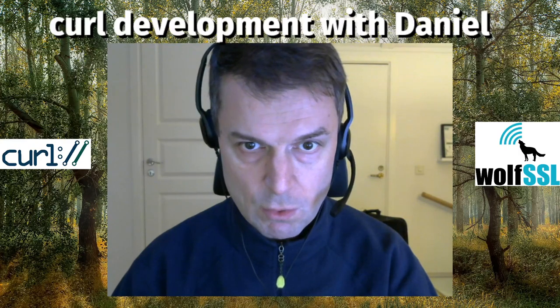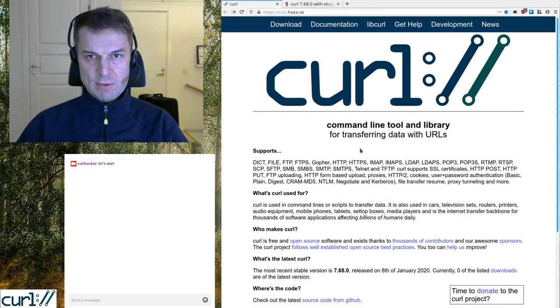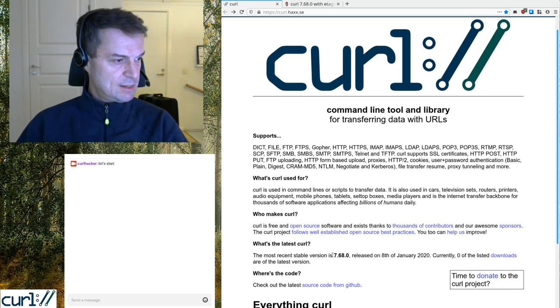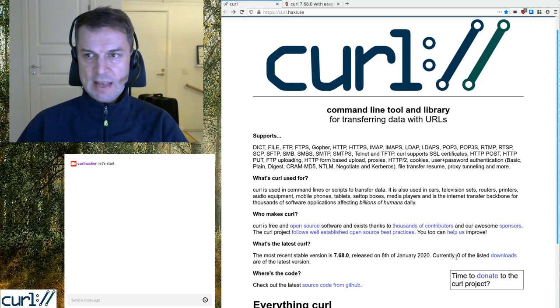Welcome to this little stream. This is not really curl development but a stream about the curl 7.68.0 release. I just pushed the release to the website just minutes ago, and the website has updated — it now says 7.68.0. There are no binary packages known to be updated to the latest version yet, but it's only been out for a few minutes.